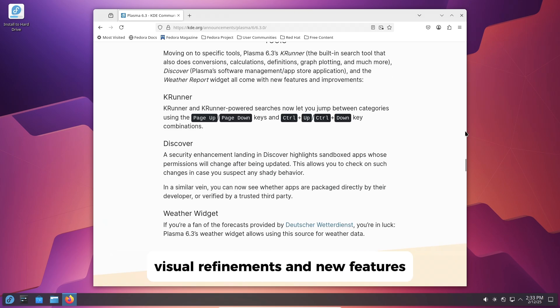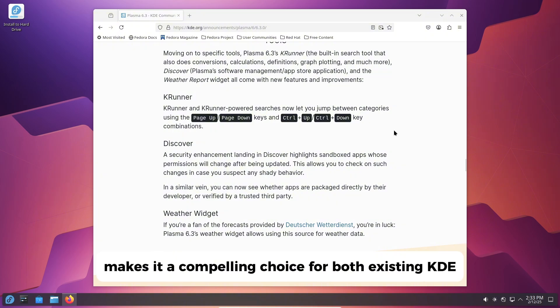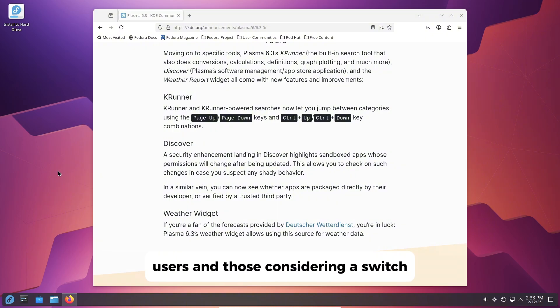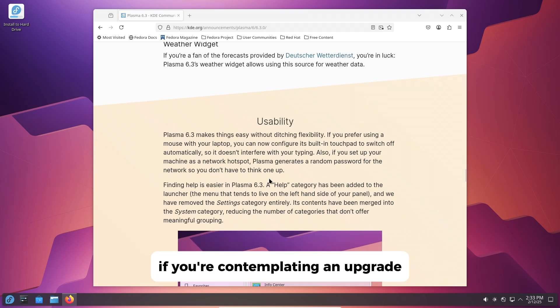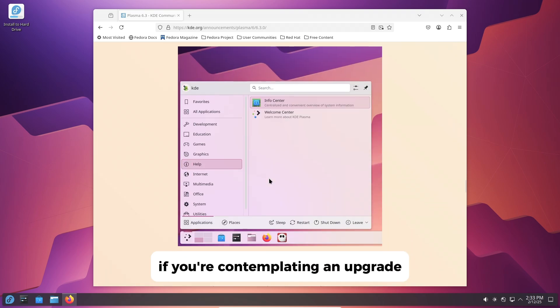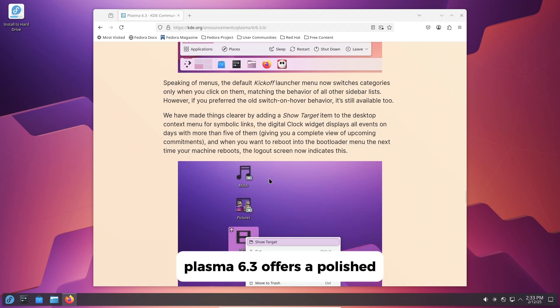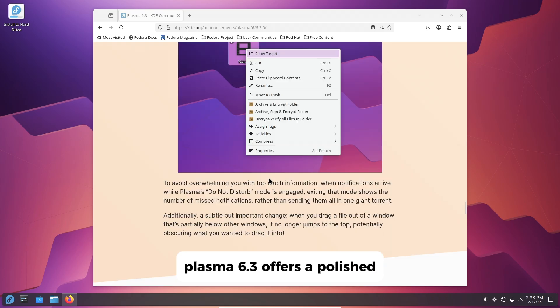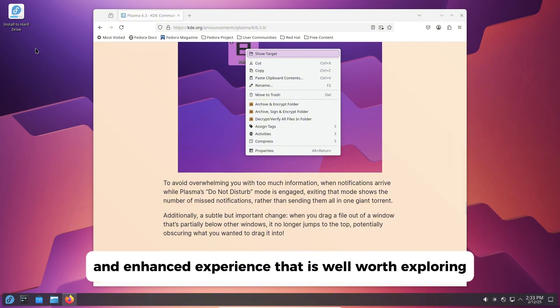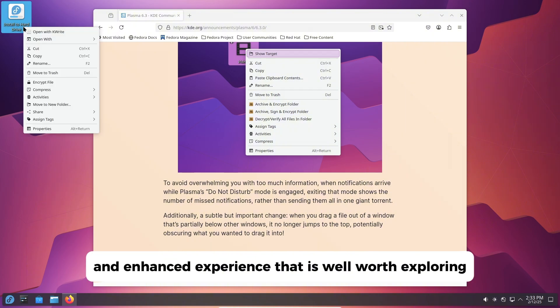Both existing KDE users and those considering a switch will find value here. If you're contemplating an upgrade, Plasma 6.3 offers a polished and enhanced experience that is well worth exploring.